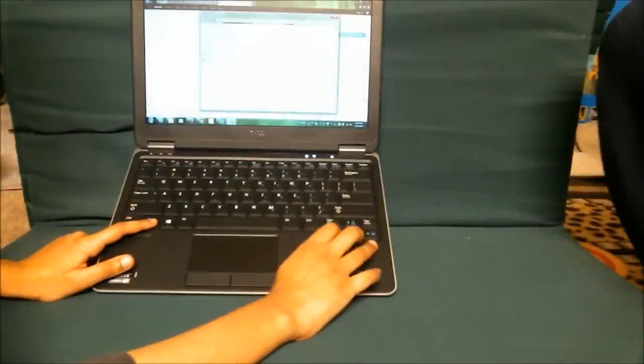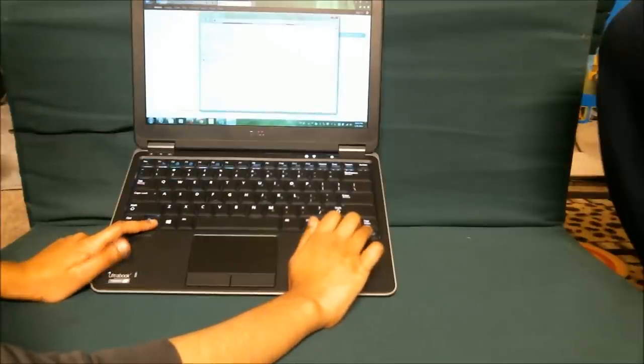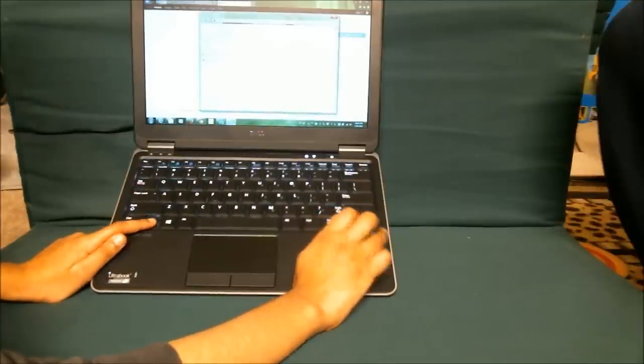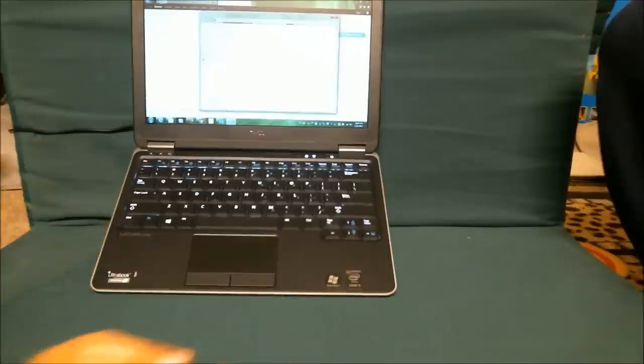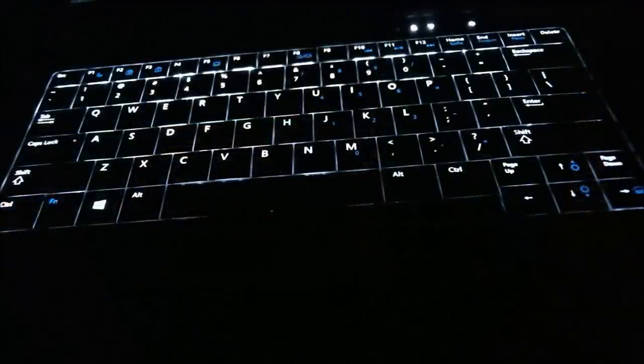First of all, you press the function key and the right arrow key at the same time. Then it will adjust the backlit keyboard on this particular laptop or Ultrabook.